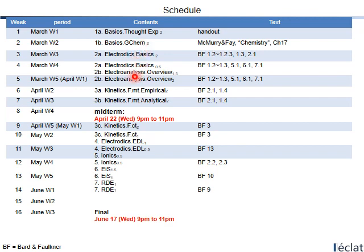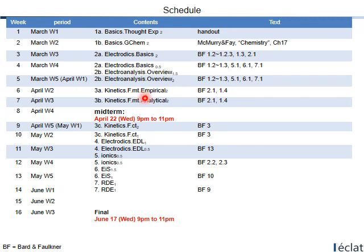You will learn various electrochemical analysis techniques from the Electroanalysis chapter. Let me check the reading material — BF refers to the Bard and Faulkner textbook introduced earlier. Sections 1.2 to 1.3 plus 5.1, 6.1, and 7.1 are devoted to the overview of Electroanalysis. In the sixth week, you will learn about the kinetics of Faradaic reactions in the mass transfer limited system.